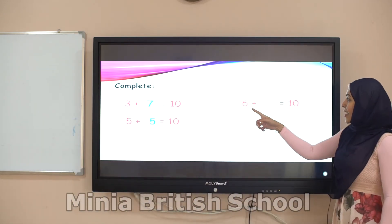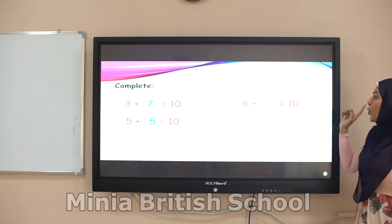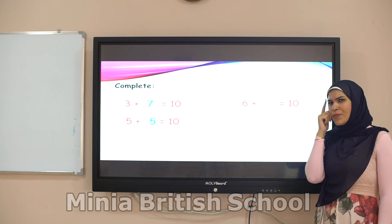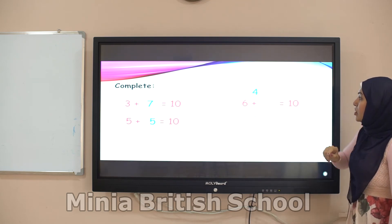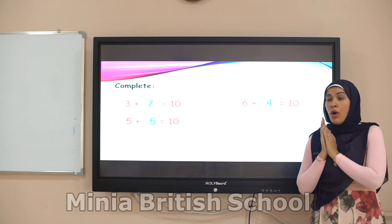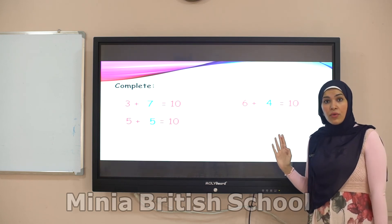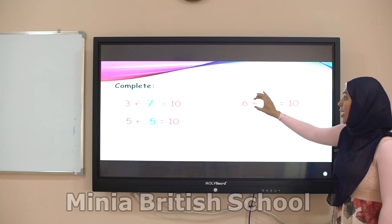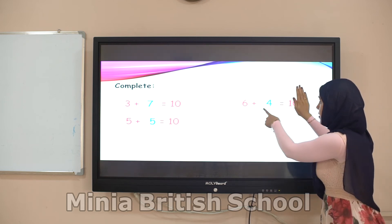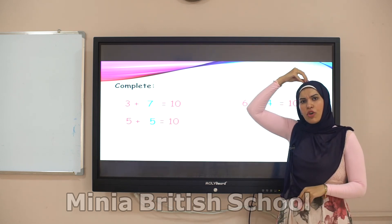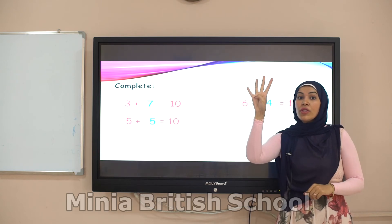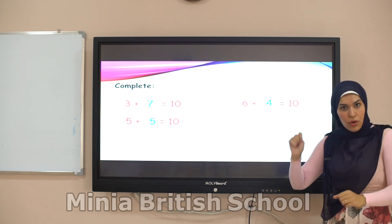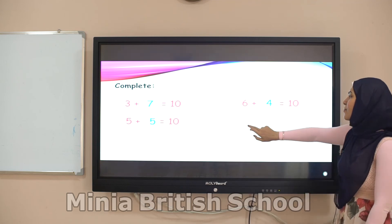Six plus blank equals ten. Remember — the friend of number six is number four, so write number four. To make sure your answer is right, hide the answer and do it as usual: six plus four — put six in your mind and four on your fingers, count after six: seven, eight, nine, ten. The answer is ten. Your answer is right.